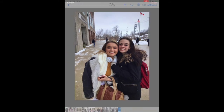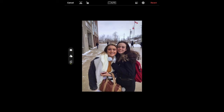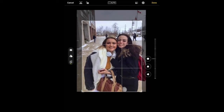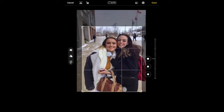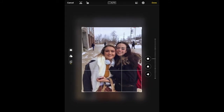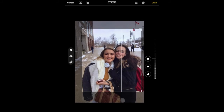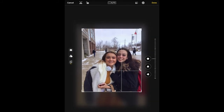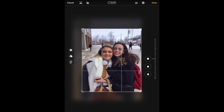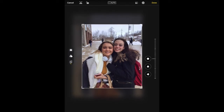One last thing I could do is crop the image as well. So if I really want to focus on the two individuals here, I could use my rule of thirds, move in on them a bit, and adjust it how I want to. When I'm happy with that, I can also hit done.